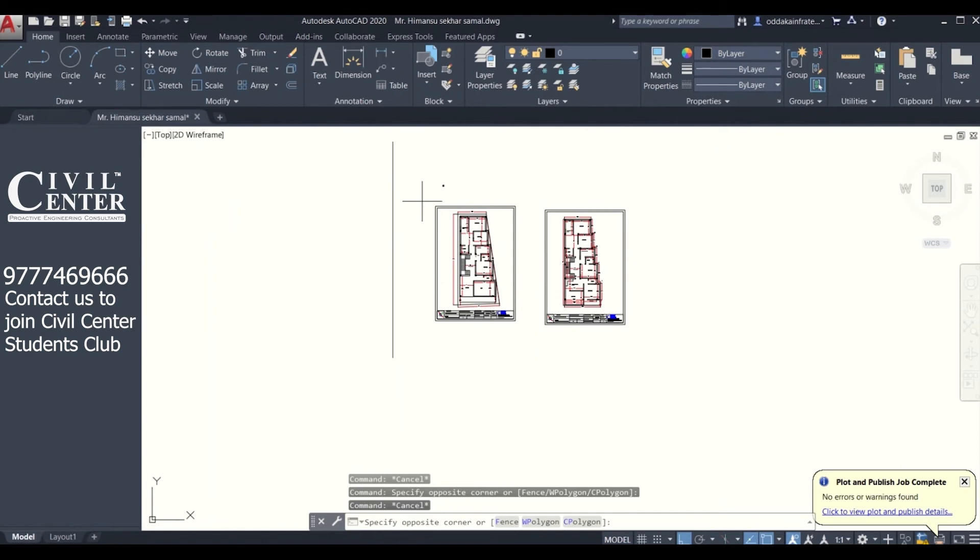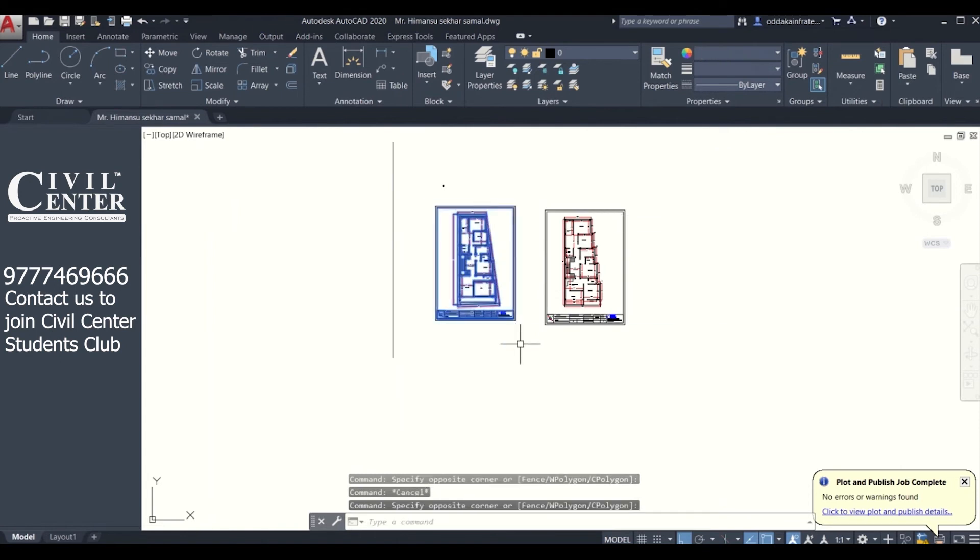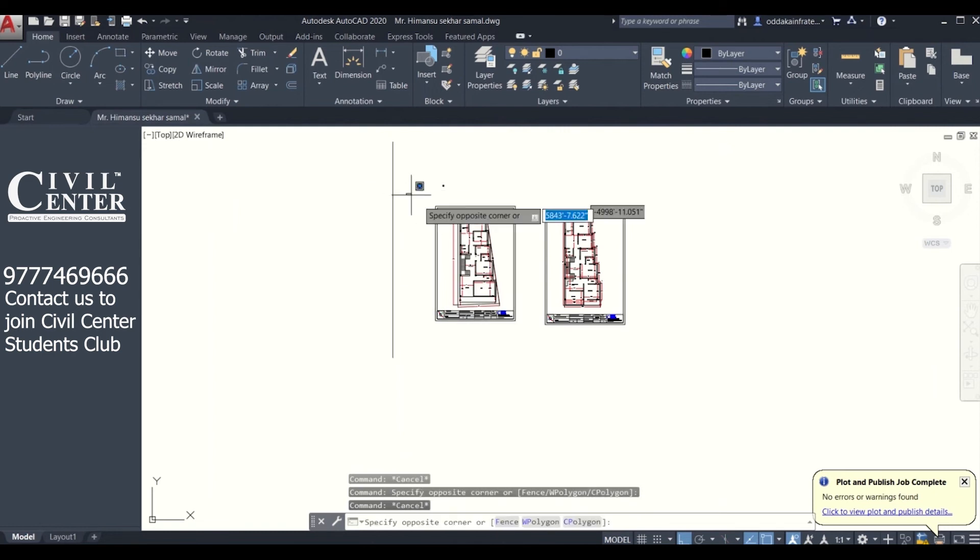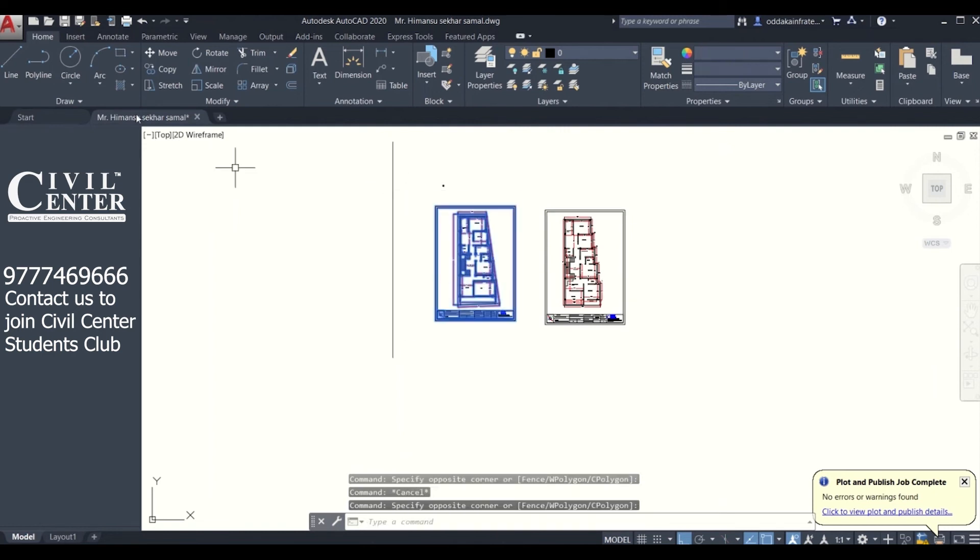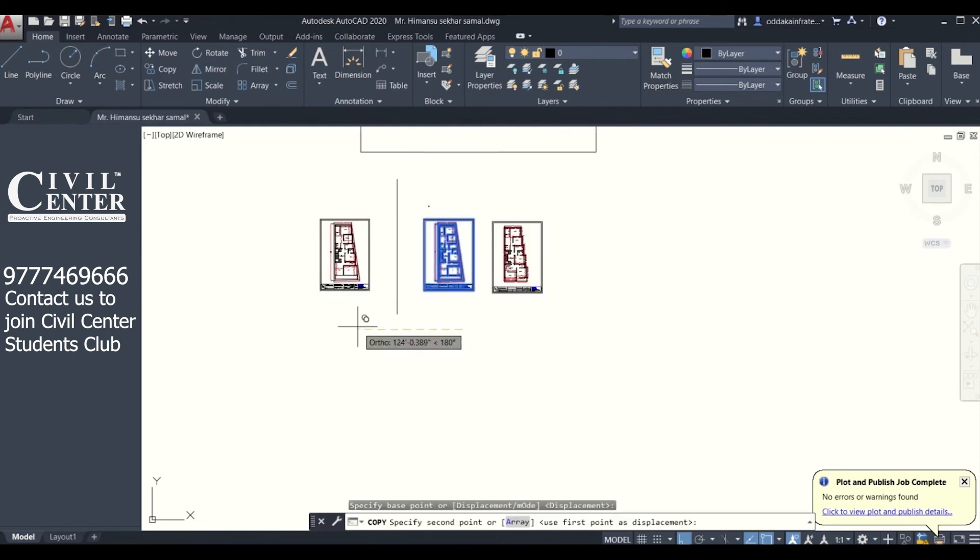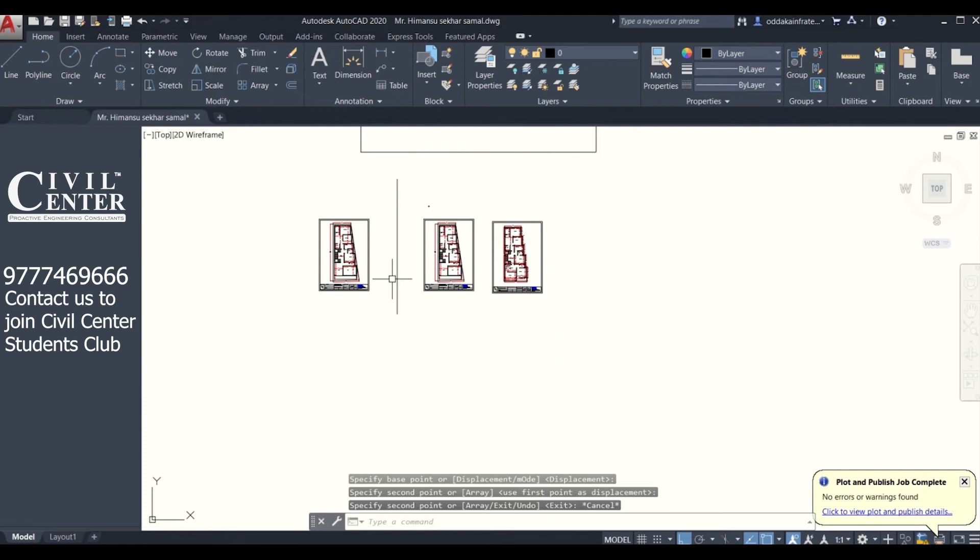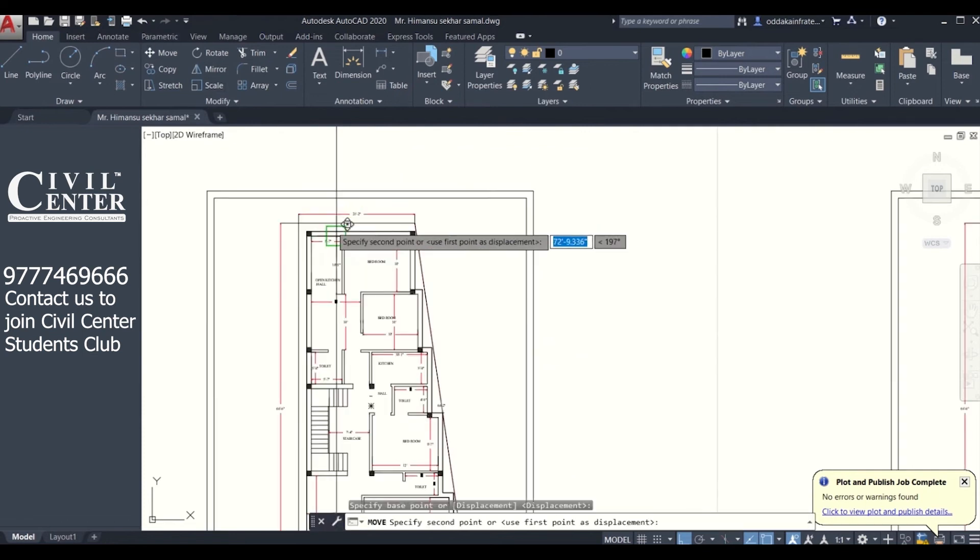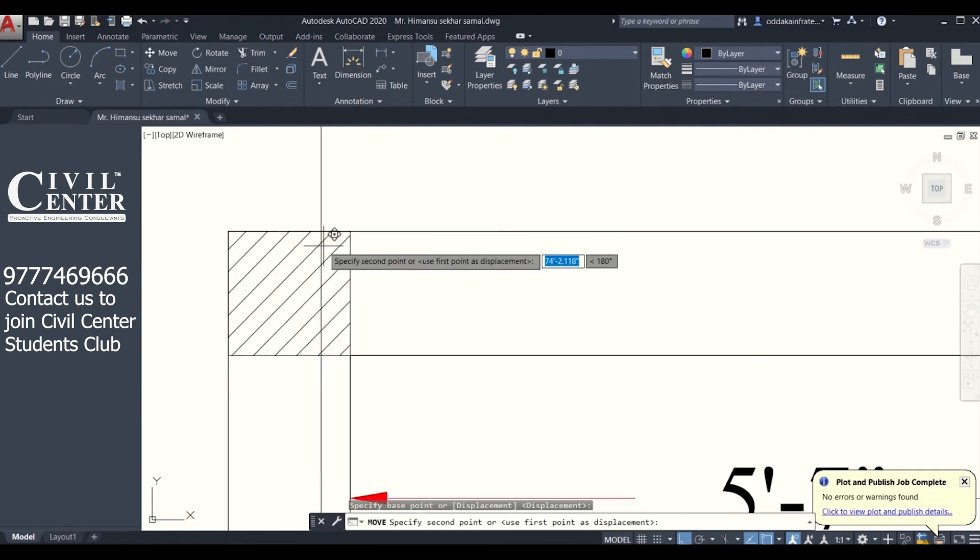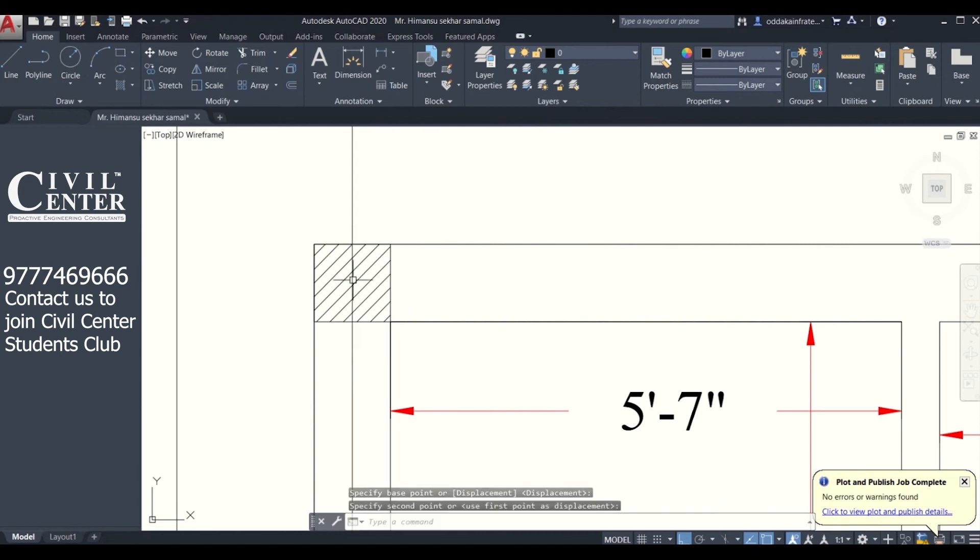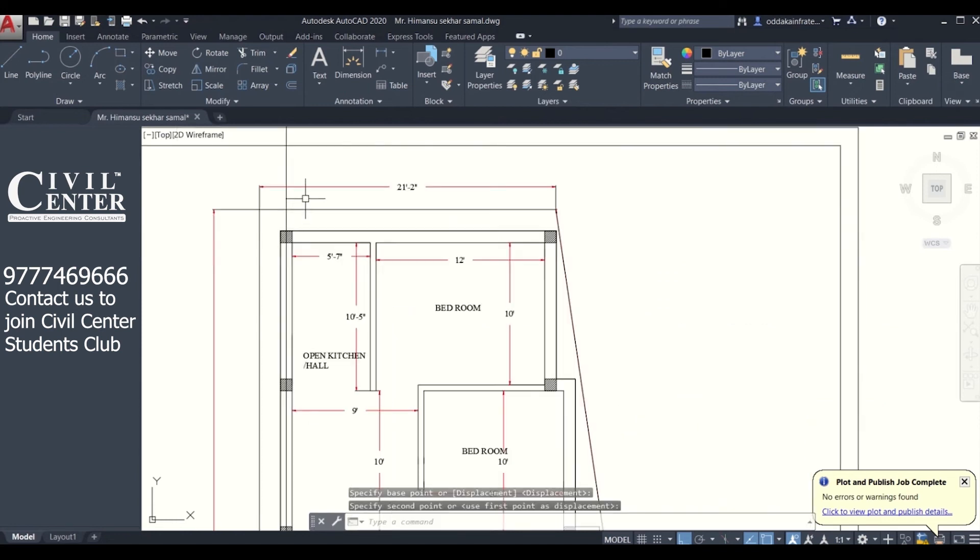As you can see here, this is our plan. You can simply copy this so that the changes we make for importing won't affect the original plan. We have copied this plan. Now we can zoom it and see we have put this line on the center of this column.